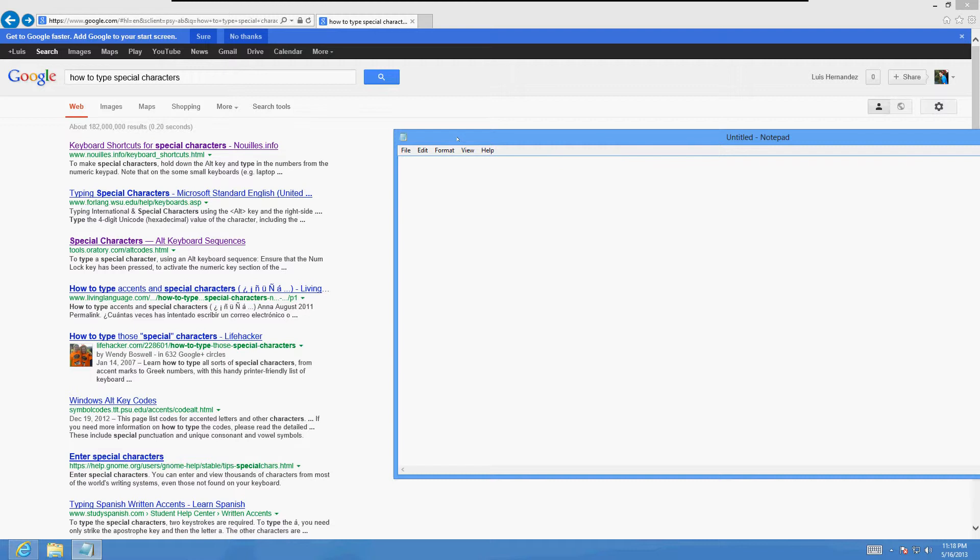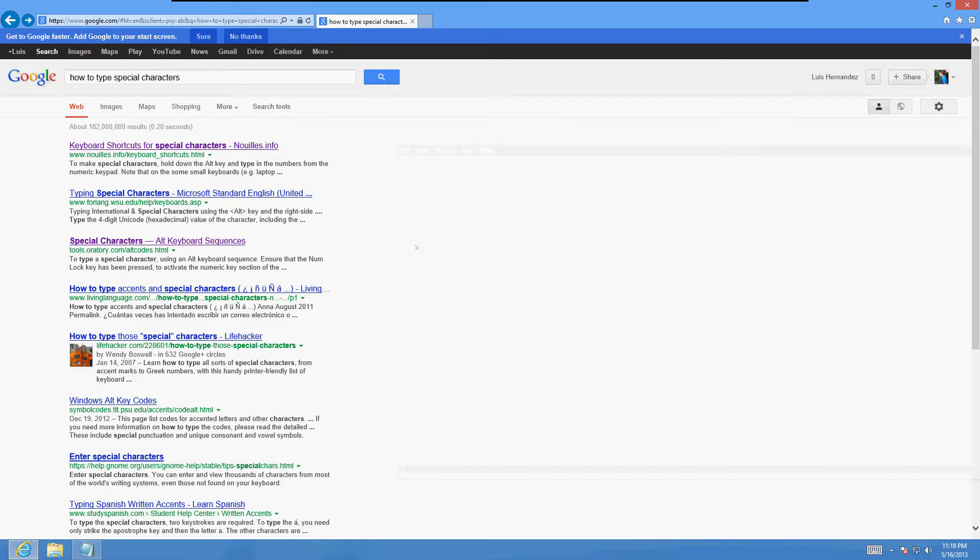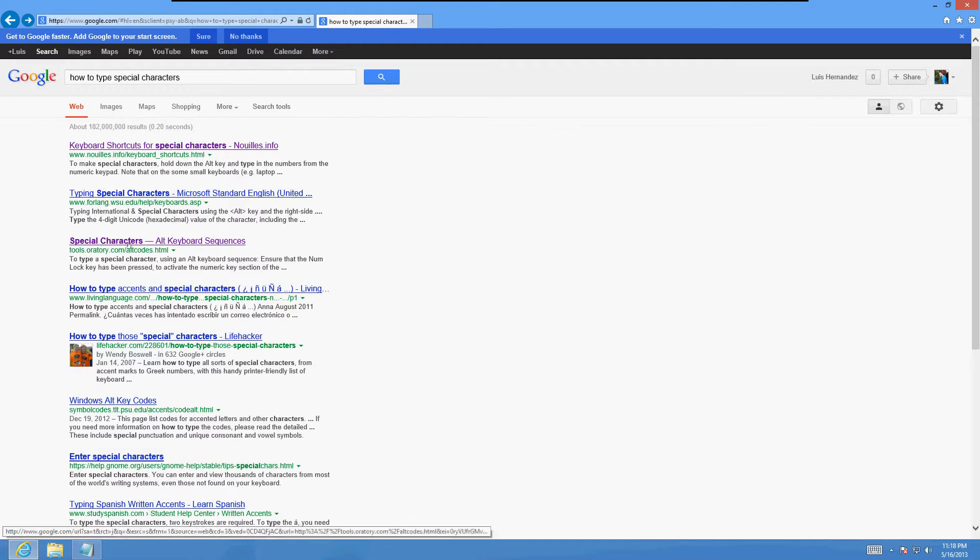Well, I'm going to show you how to do that. Go to Google and type in 'how to type special characters.' Click right here on this link that says 'special characters all keyboard sequences.'